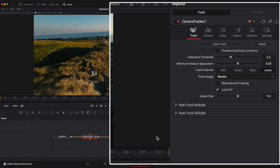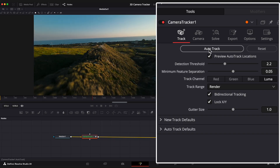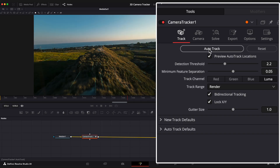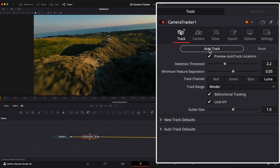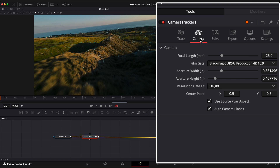In the Inspector window, enable the two checkboxes and hit Auto Track. It will take some time to track your footage. After it's done, open the Camera tab. Here you can change the camera focal length depending on your shot and lens. I'm going to set it to 15mm.